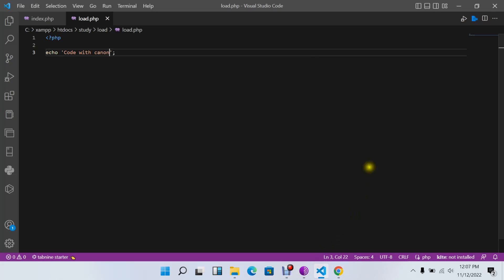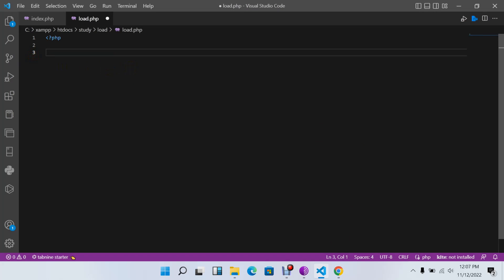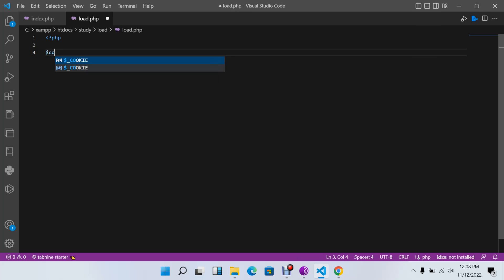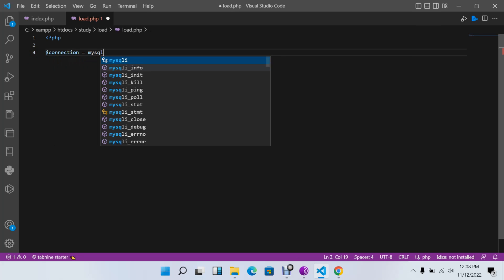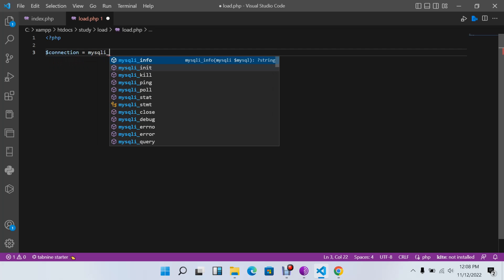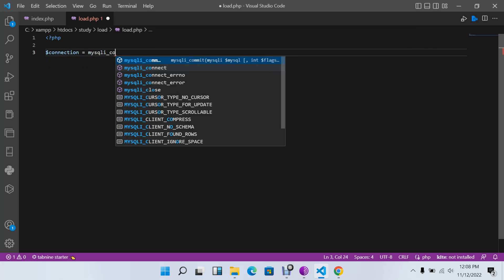This is how you load data from another page. You can also, for example, load data from your database. You can create your connection here and say mysqli_connect.